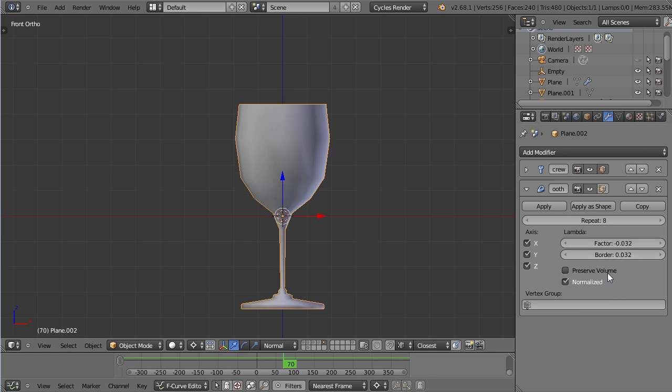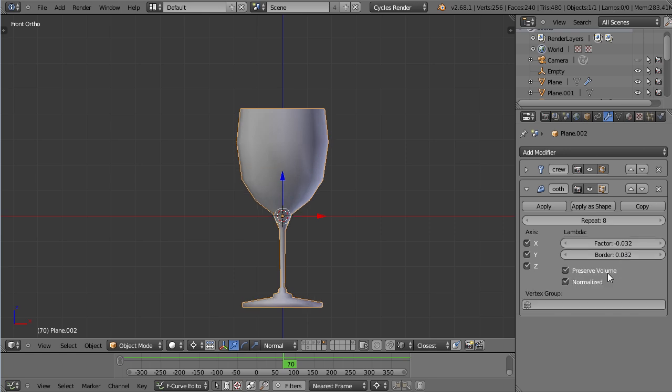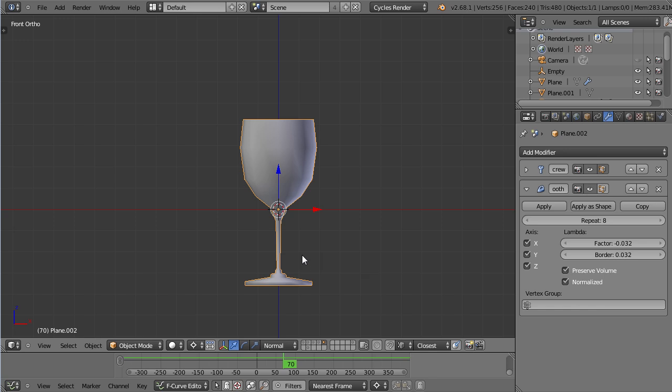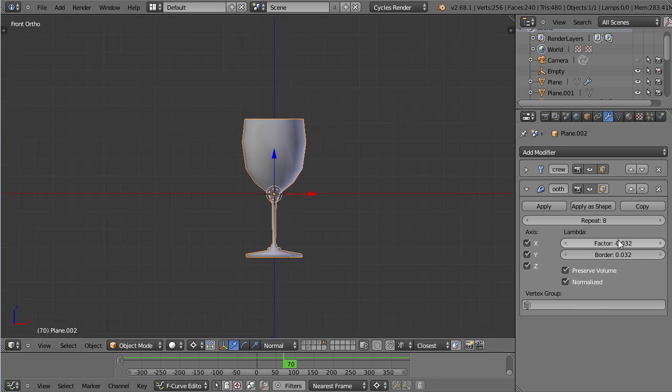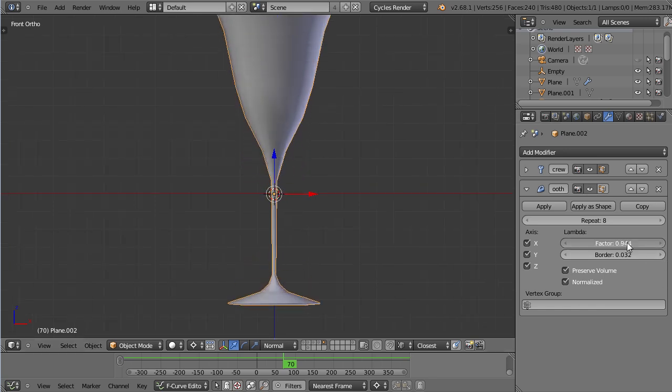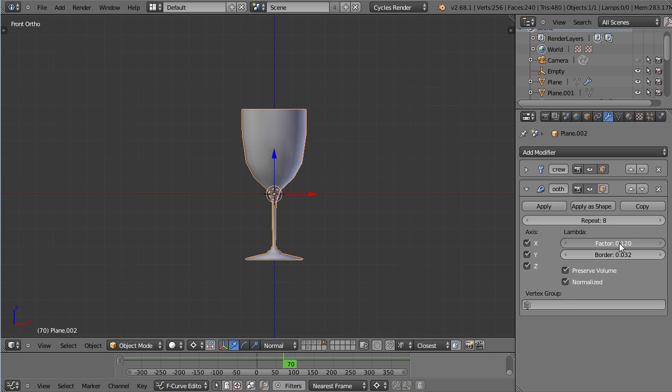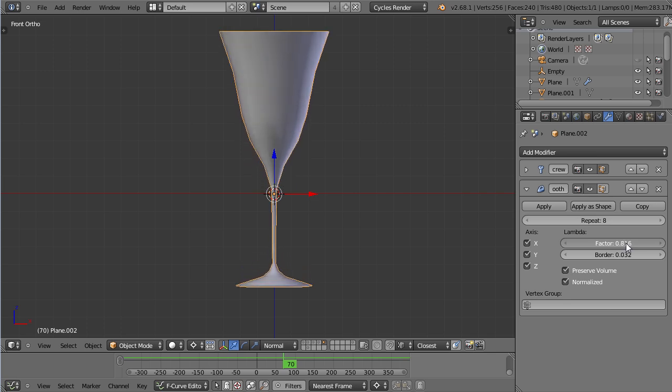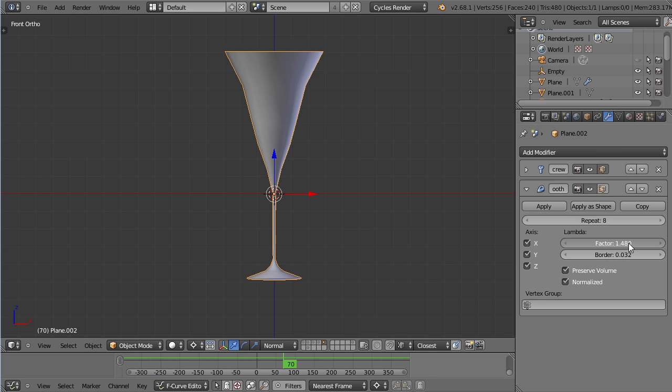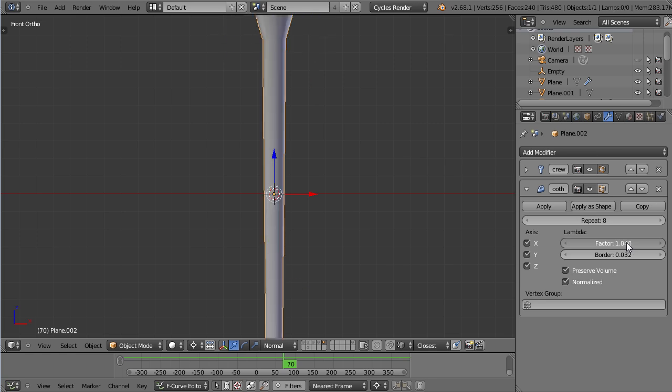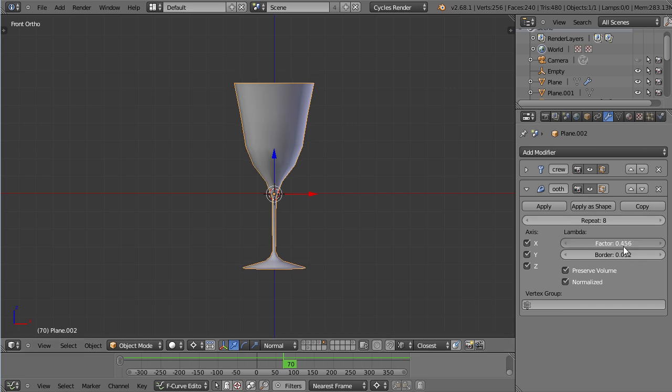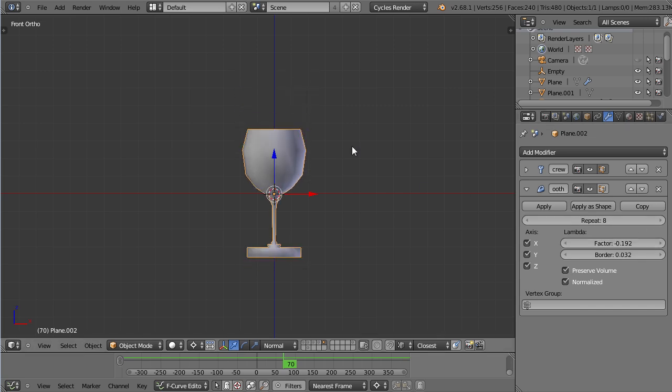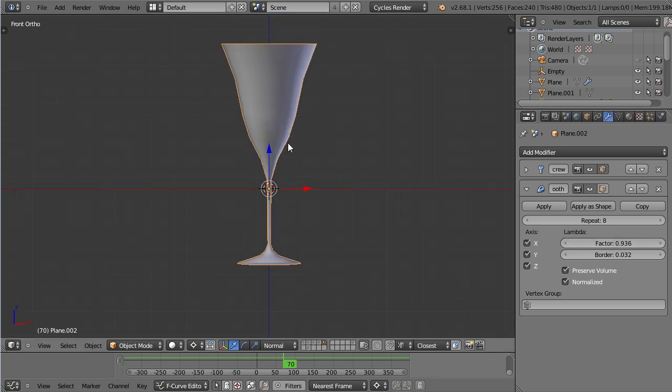Now there's a preserve volume button here and by default it's on. If I now increase this, you can see the glass growing and maybe you would expect the preserve volume not to grow your glass. But this is due to it getting more narrow up here.